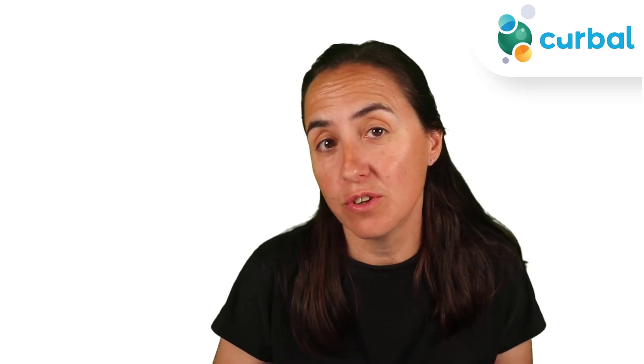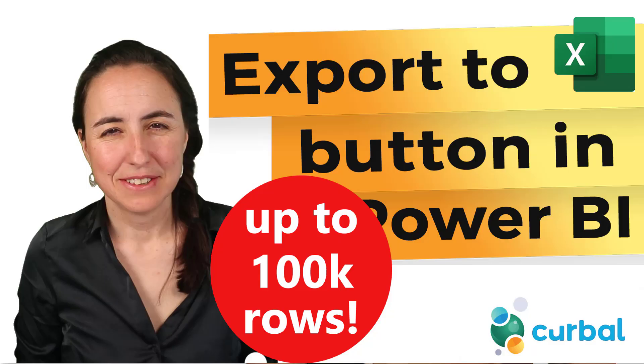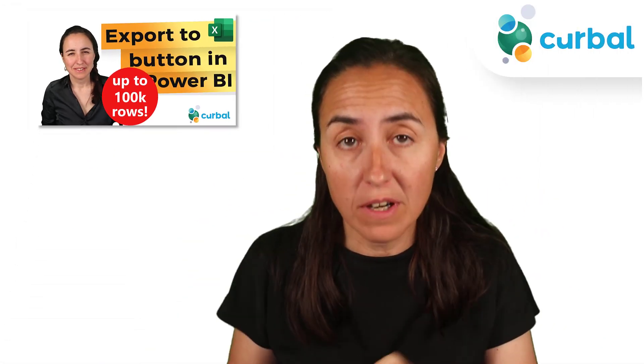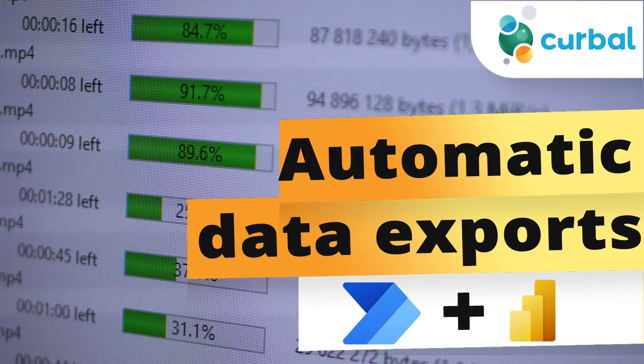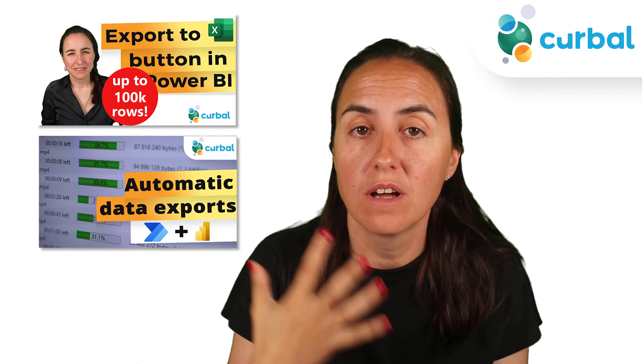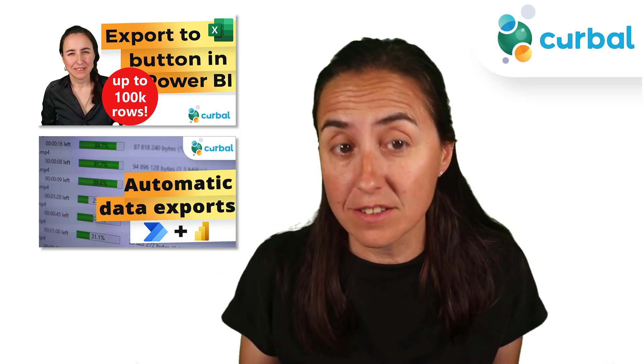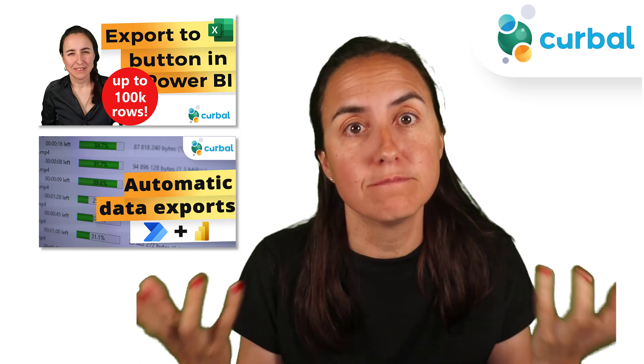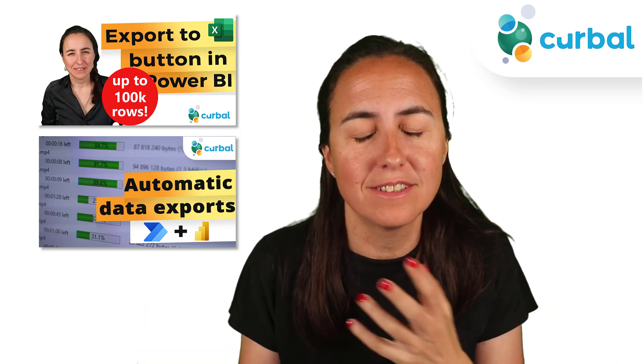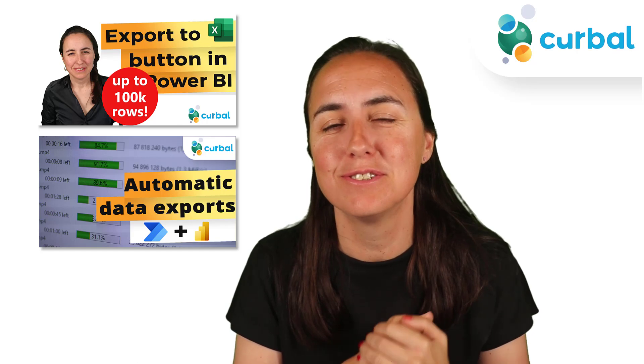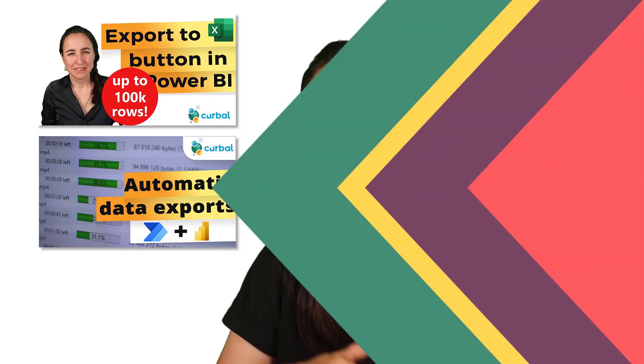In previous videos, I showed you how to move data from Power BI into SharePoint or OneDrive using Power Automate. And you've asked me, how do you do it with a local file? Can you actually do it? And the answer is yes, so I'm going to show you in this video.